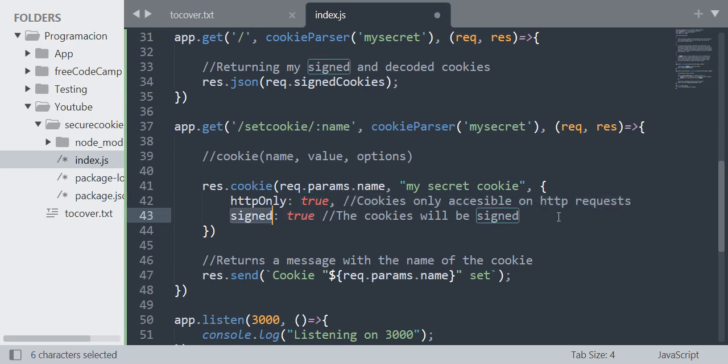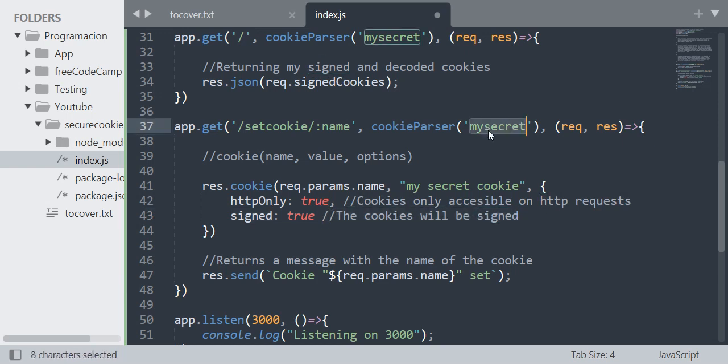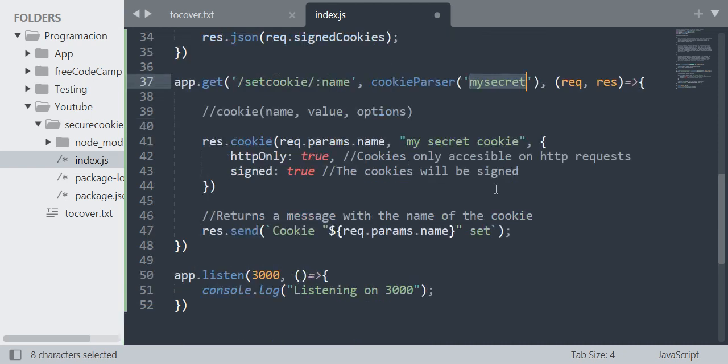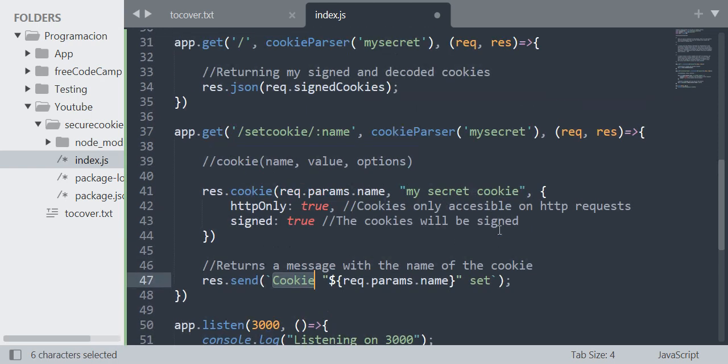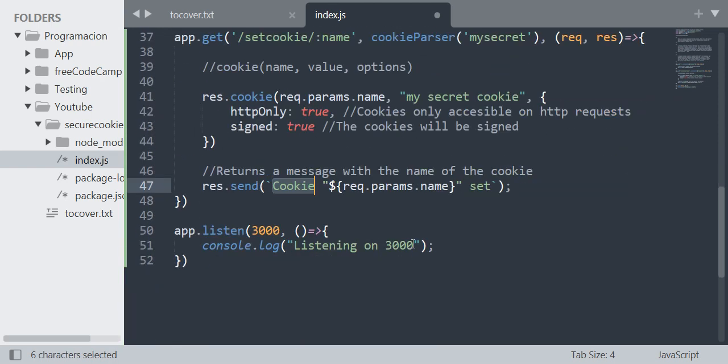When I sign them, the cookie will be signed with my secret. Then I return the message with the name of the cookie, for example 'cookie potatoes set'.